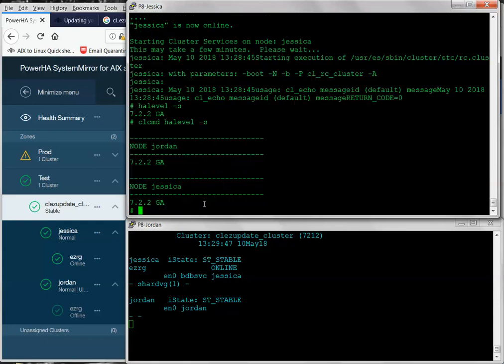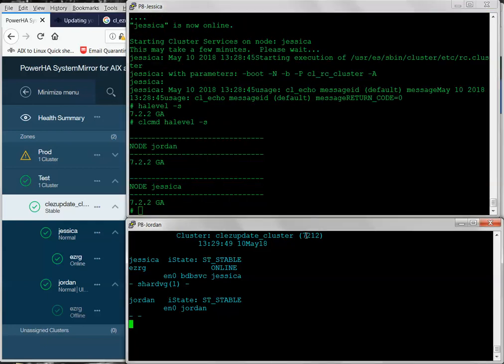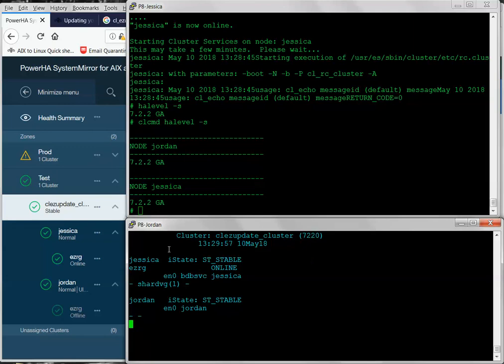Now, of course, my second system down here didn't update because I've had QHA running the whole time. But if I run it again, we'll see that we're sitting at 7.2.2.0. And again, that's performing an upgrade non-disruptively.